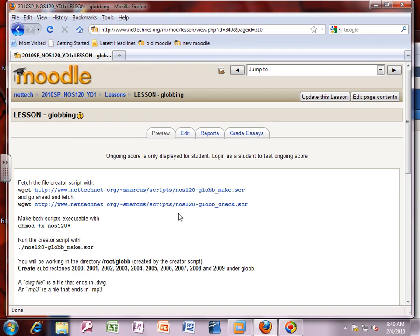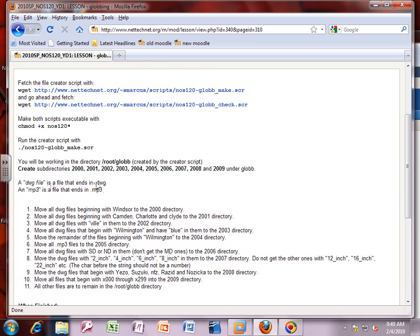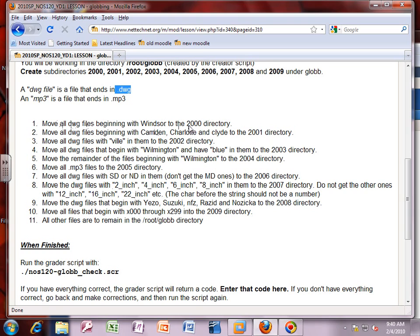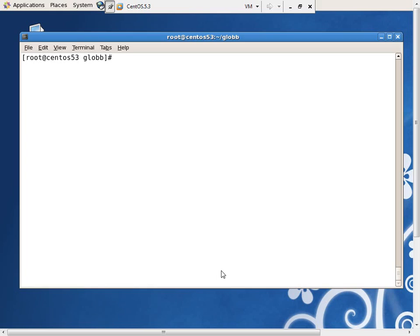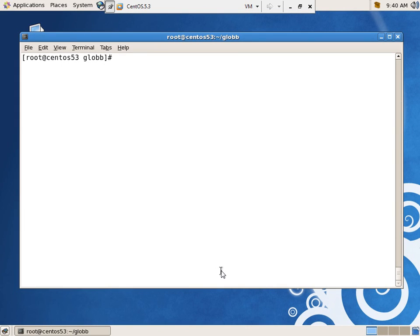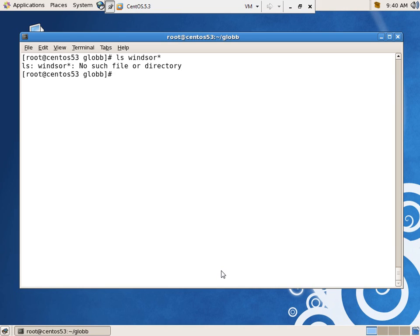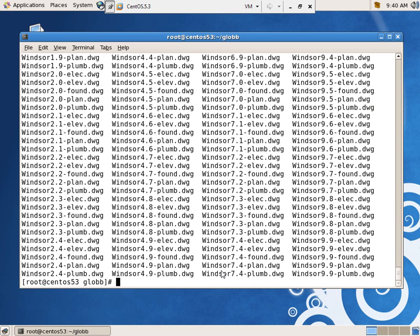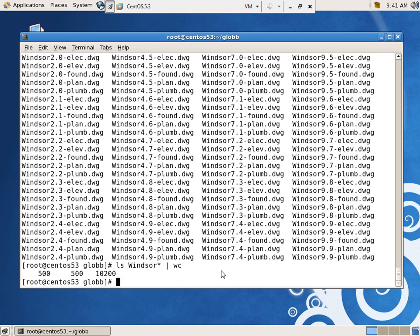The first task: move all files beginning with Windsor to the 2000 directory. I'll do an `ls Windsor*` first to see what I'm doing — but watch out: improper capitalization. Linux is very picky on capitalization. Running `ls Windsor* | wc` gives me 500 files. Lines, words, and characters — so 500 files found.